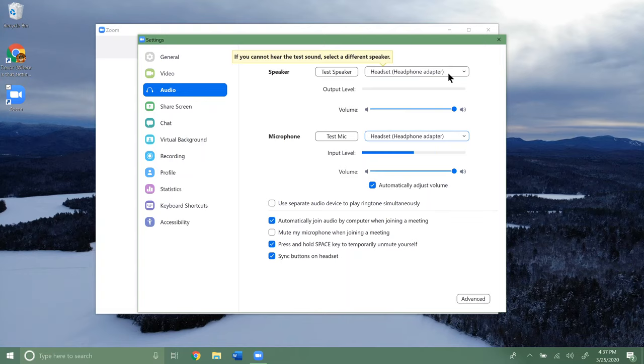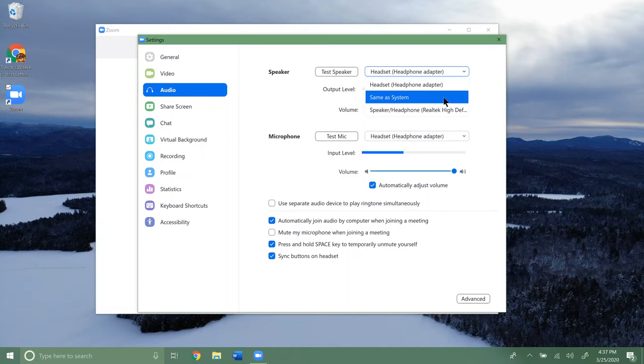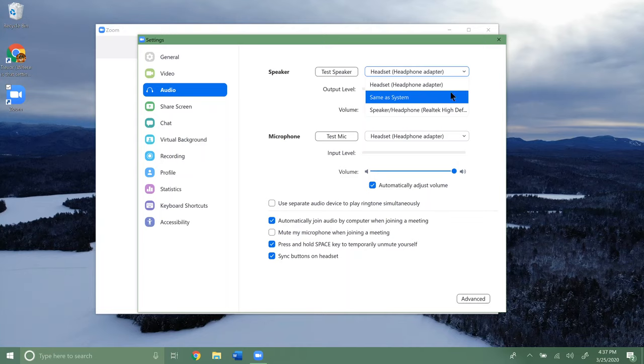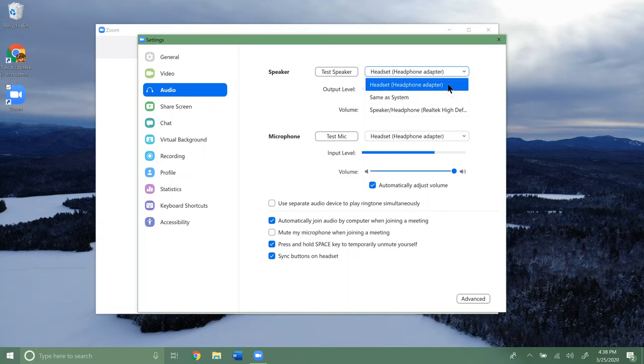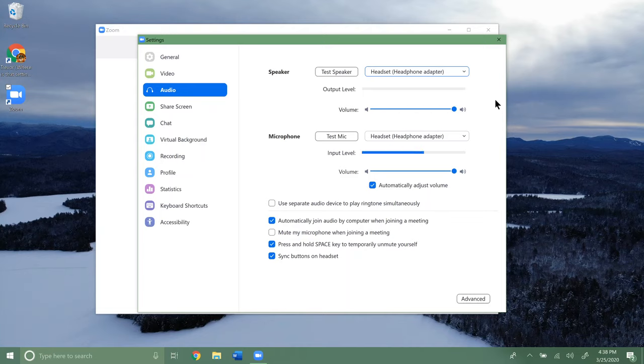For speaker, so you can hear people too, you can use same as system speakers, or if you have other options, you can test out the different options. That way you can hear the people talking to you. Like if you have headphones plugged in, it'll show up as headphones or headphone adapter or something like that. Make sure you have the correct things selected. That's how you adjust the audio.